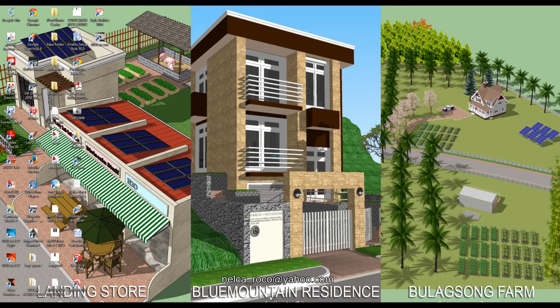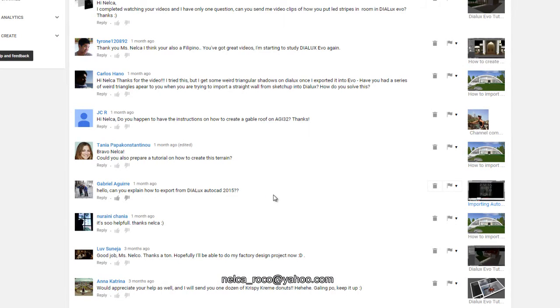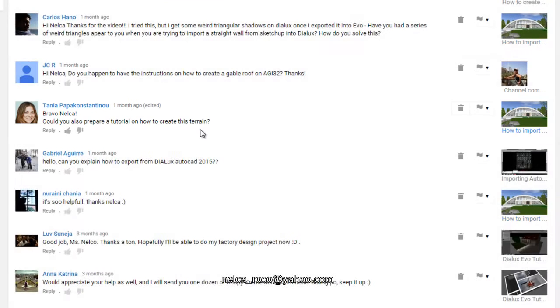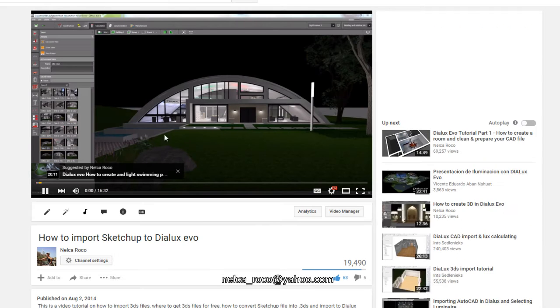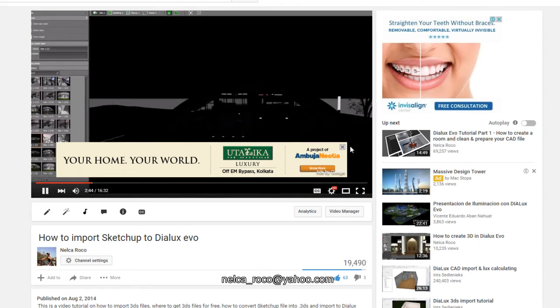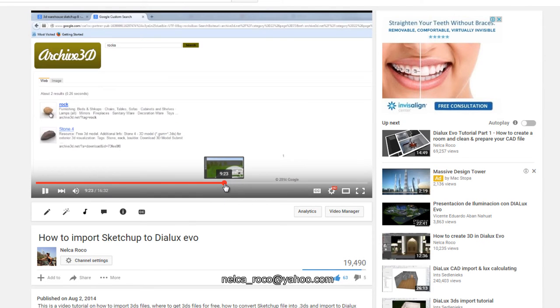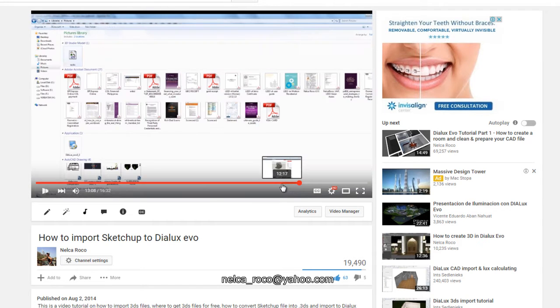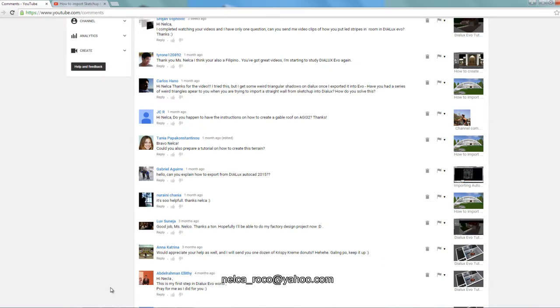Hello, good day again. This is Nelka and I received another email or message from one of our subscribers. Her name is Tanya and she said bravo Nelka, could you also please prepare a tutorial on how to create this terrain. She's referring to this video where you can see there is a nice terrain or contour or mountain.